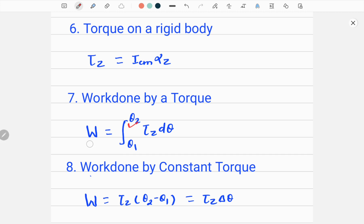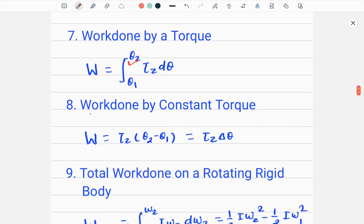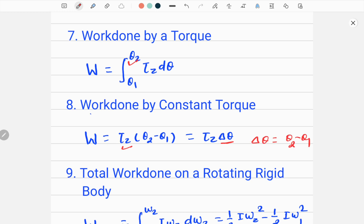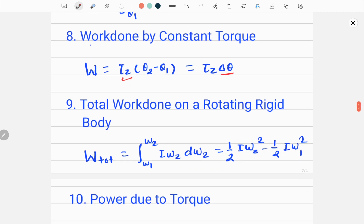If there is a constant torque — that is, a torque not changing with time — then we use another formula: work done by constant torque, denoted by W, is equal to tau_z times (theta_2 minus theta_1), where theta_2 is the final angular position and theta_1 is the initial angular position. Delta theta equals theta_2 minus theta_1, which is the angular displacement, analogous to linear displacement.